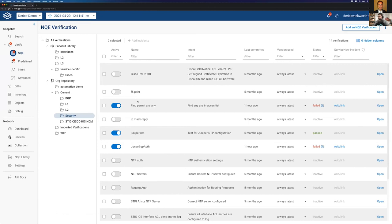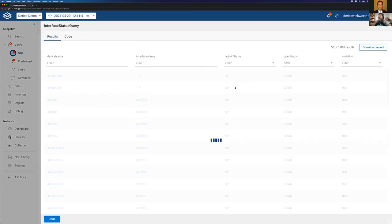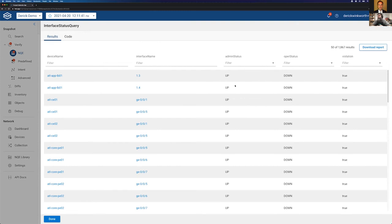Interfaces configured up but they're down — that's another one I really like. We'll click interfaces here. This is actually a big security problem — it's a network hygiene issue but also a network security issue. These are all the interfaces in the network that are configured up but they're down. Anyone can walk up to one of these ports and plug in a laptop or a rogue wireless access point — you wouldn't want that. This is a very handy report, especially in a campus environment but could apply to the core as well.